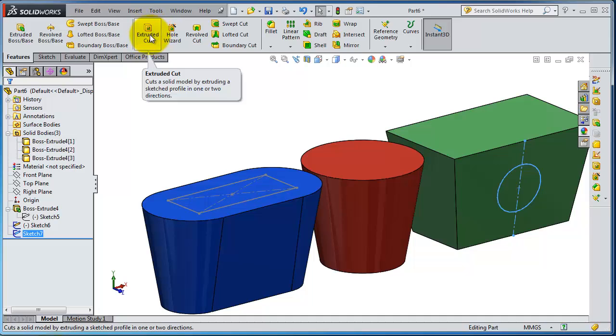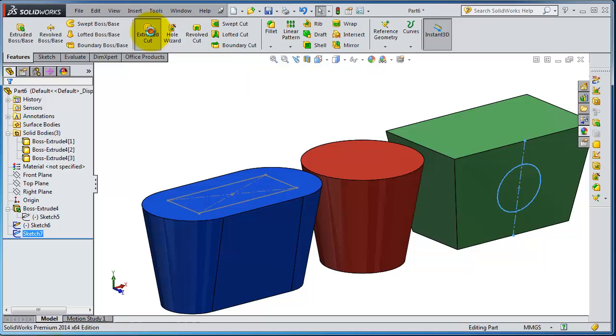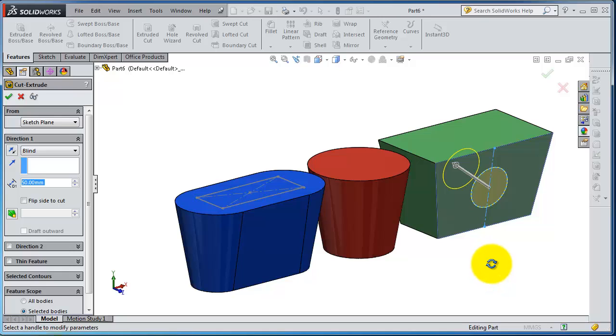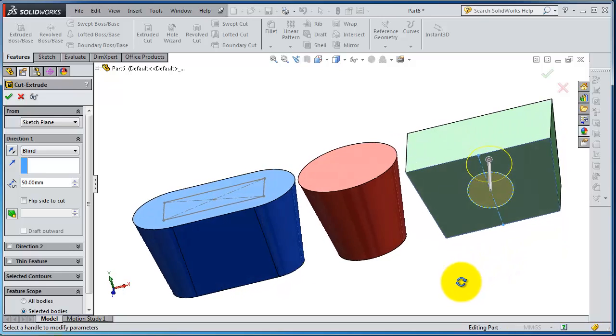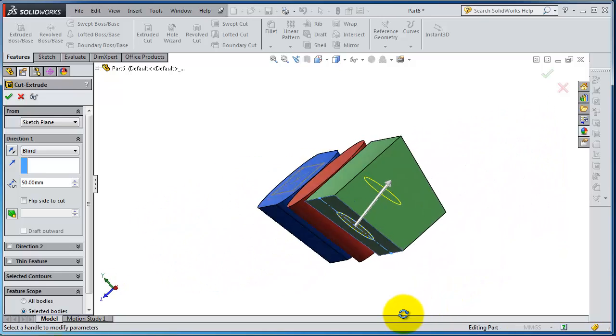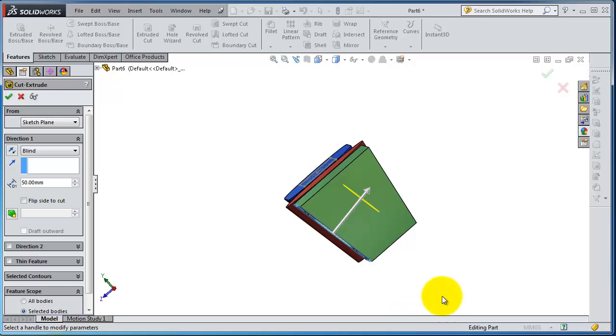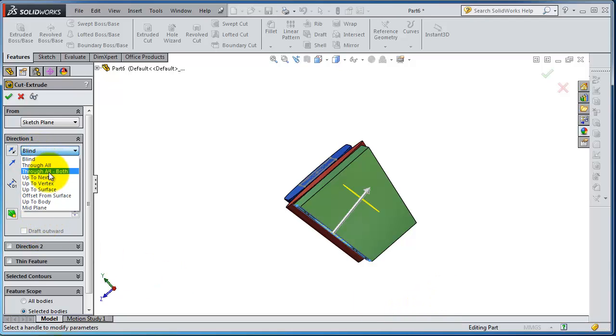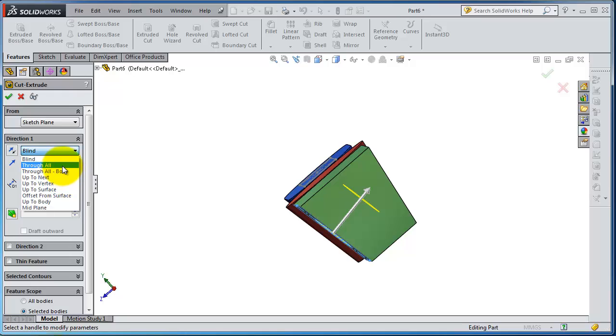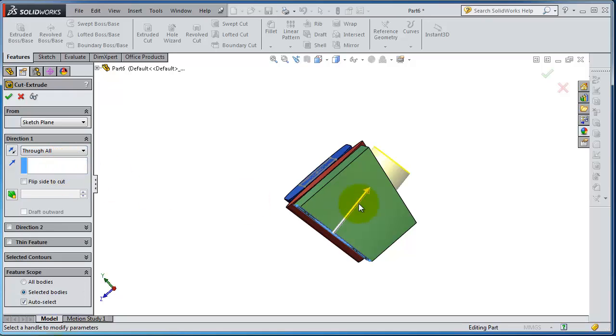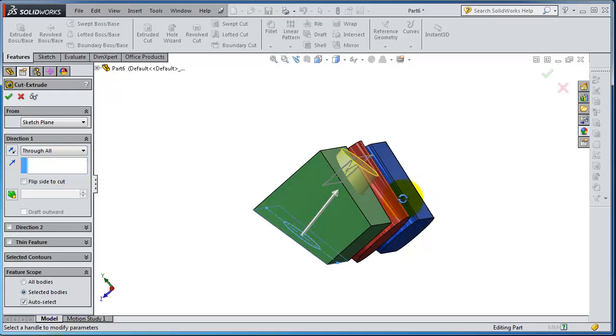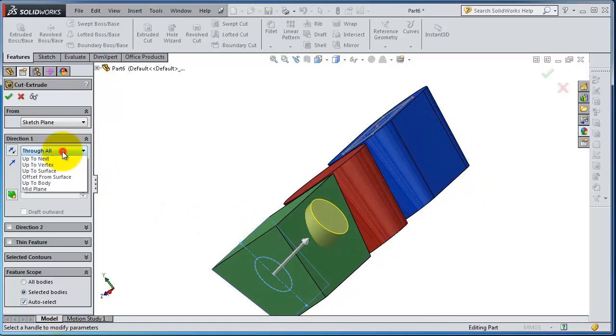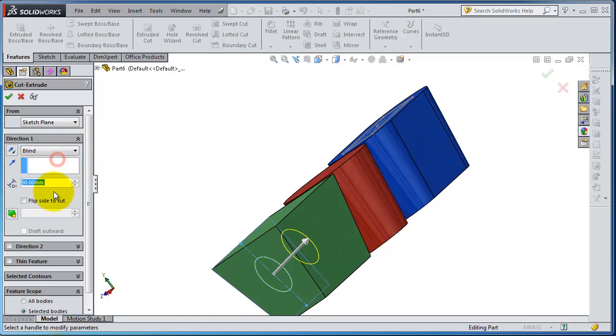So let's activate the extrude cut. Because that sketch was selected before, now it's created a cut in that part. So the same we have the mid-plane cut, the same extruding feature. So let's try to make through all. So it's going to cut through all the body. And if you make it blend you are able to make a distance.